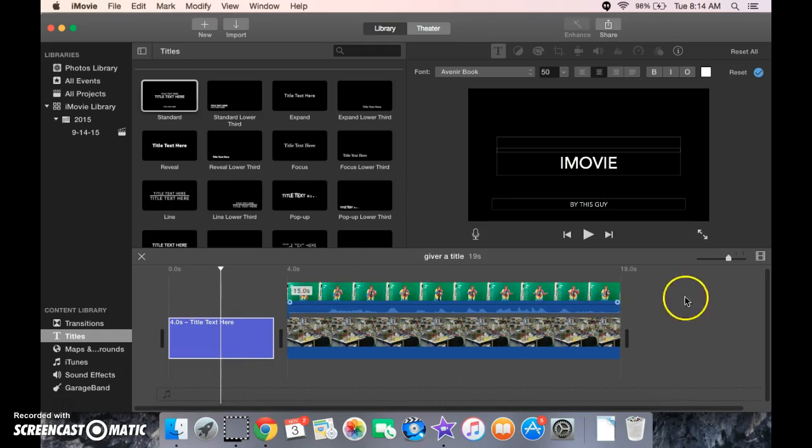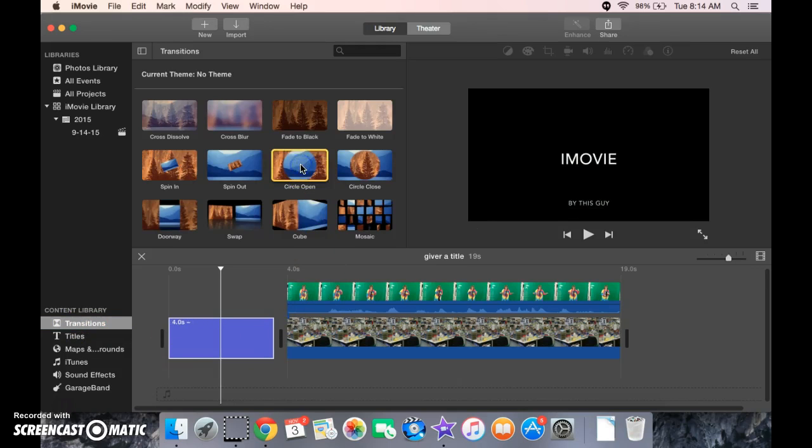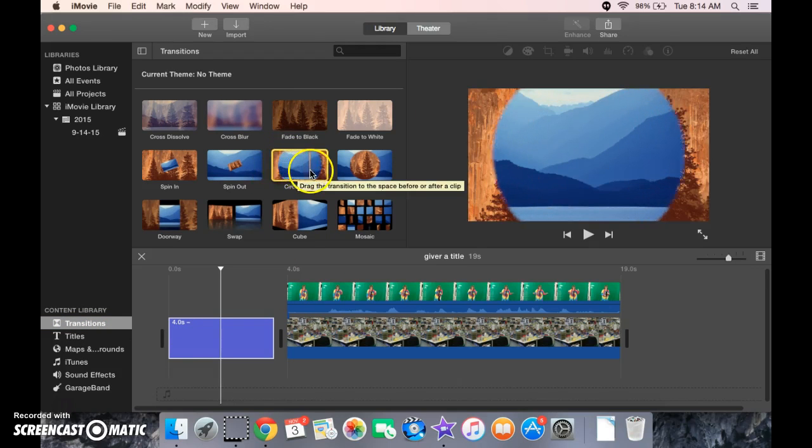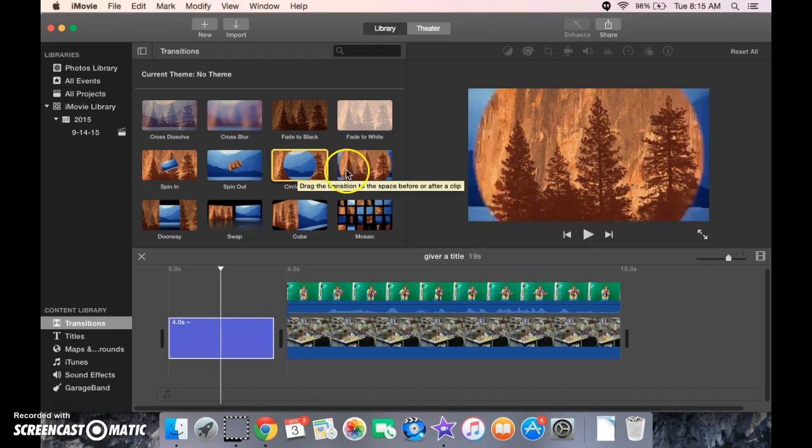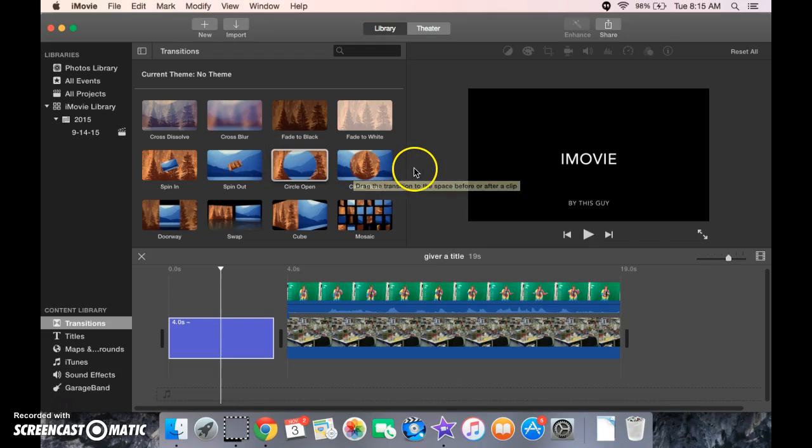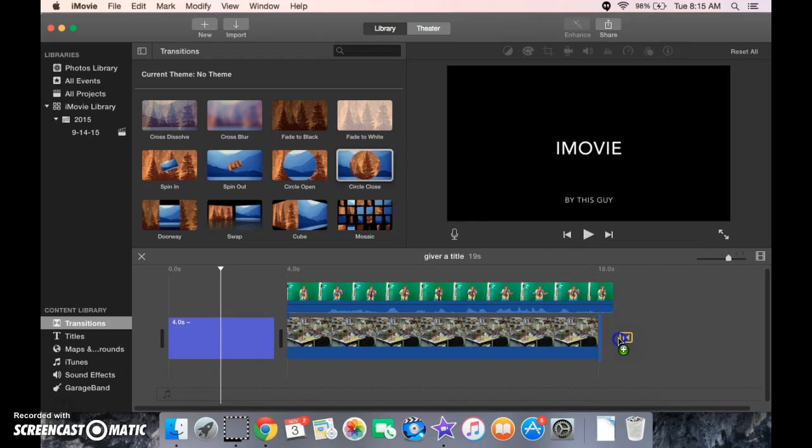And if we had other pictures and videos back here, we could add transitions. And if you click it, I think you'll be able to kind of watch it here. Kind of neat. We're going to take that one and drag it to the end.